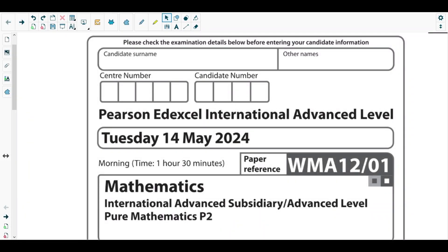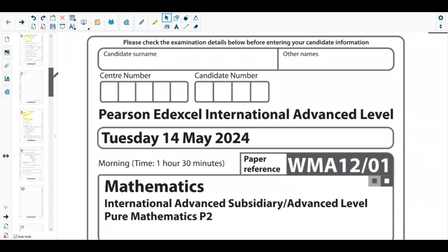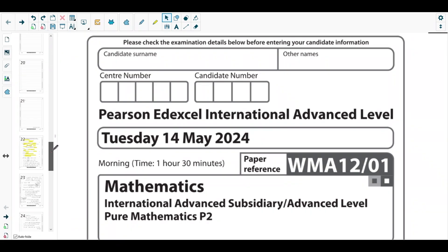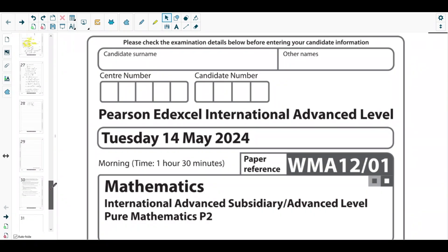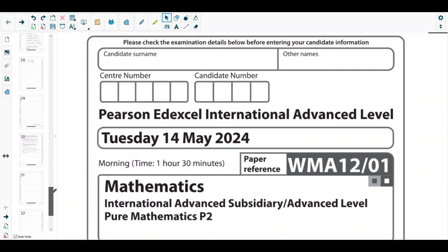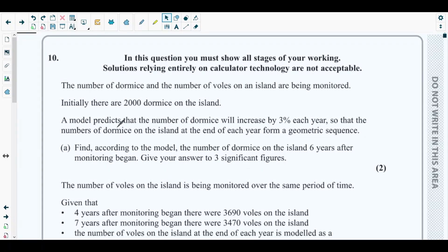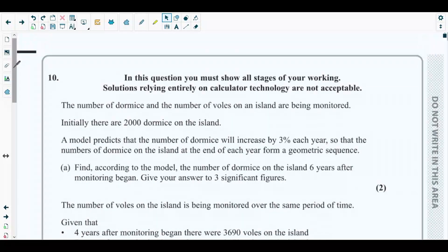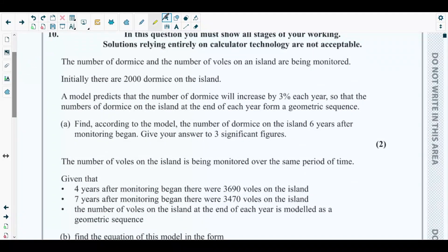Hello students, welcome back to the 10th video of this playlist. In this video we will be solving the last question — question number 10 — of the recent past paper of Pure Mathematics 2, which is the May 2024 P2 paper. So let's get started with question number 10.